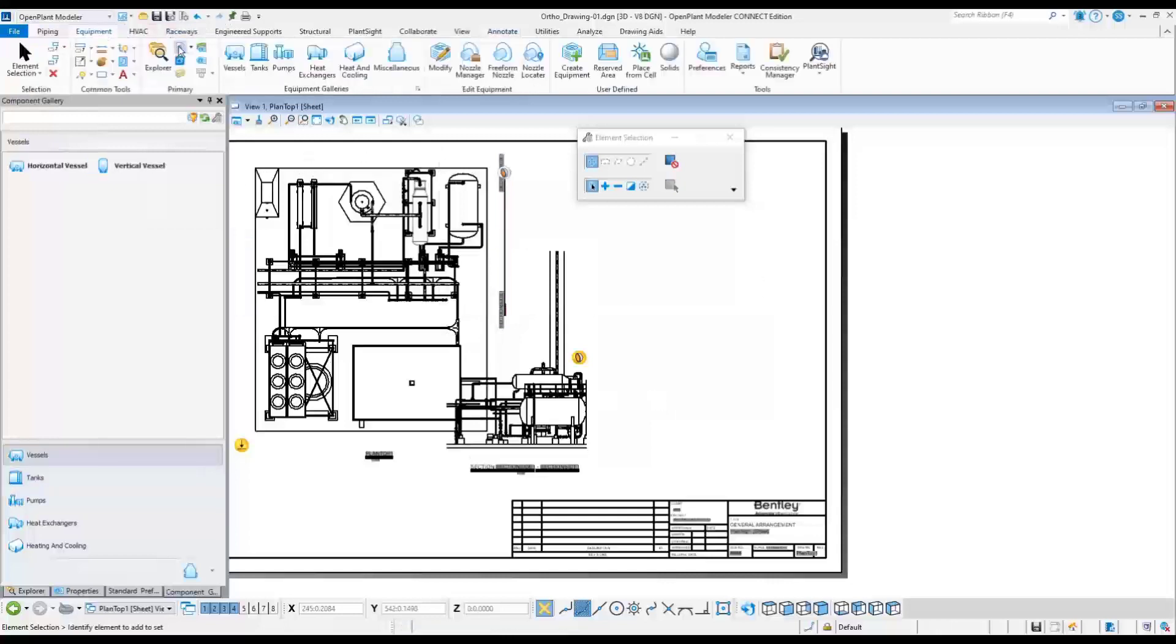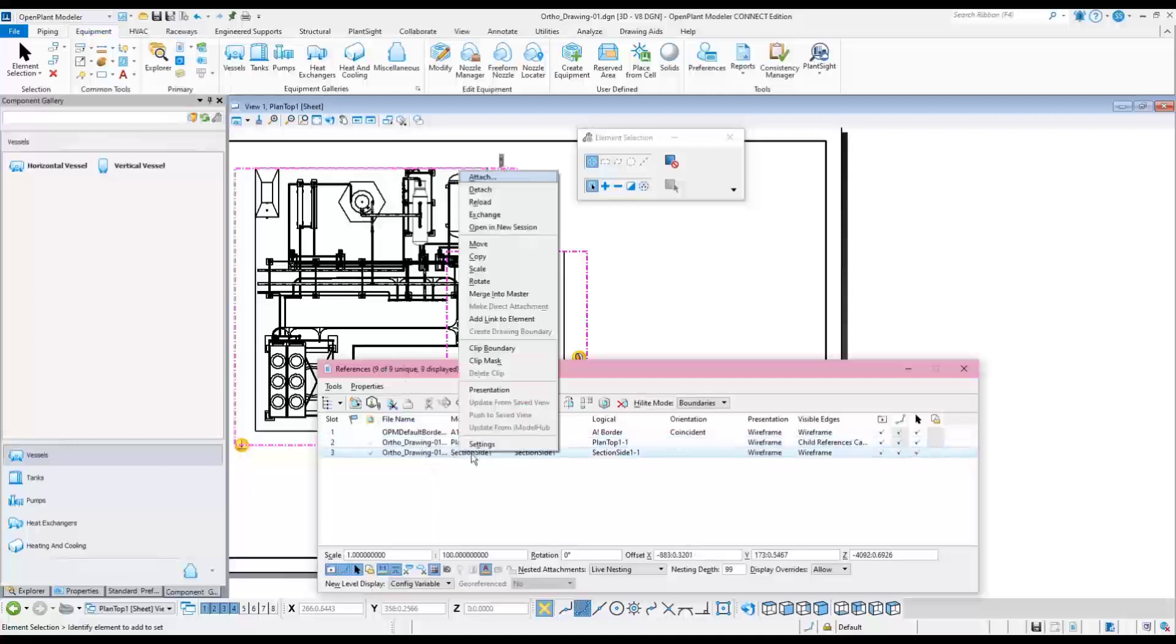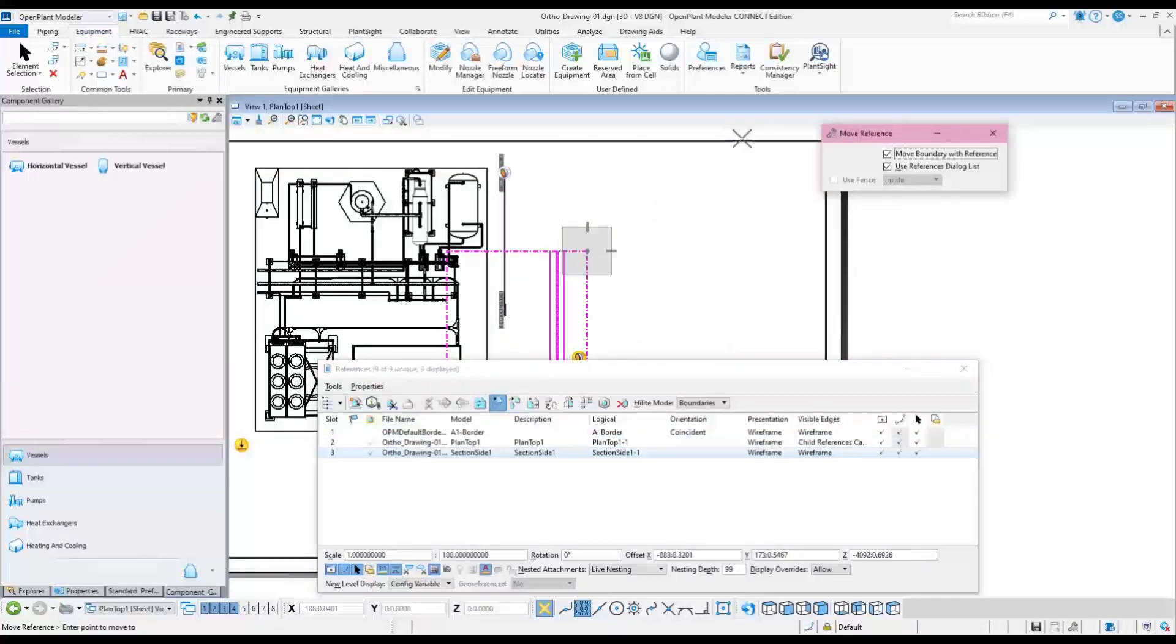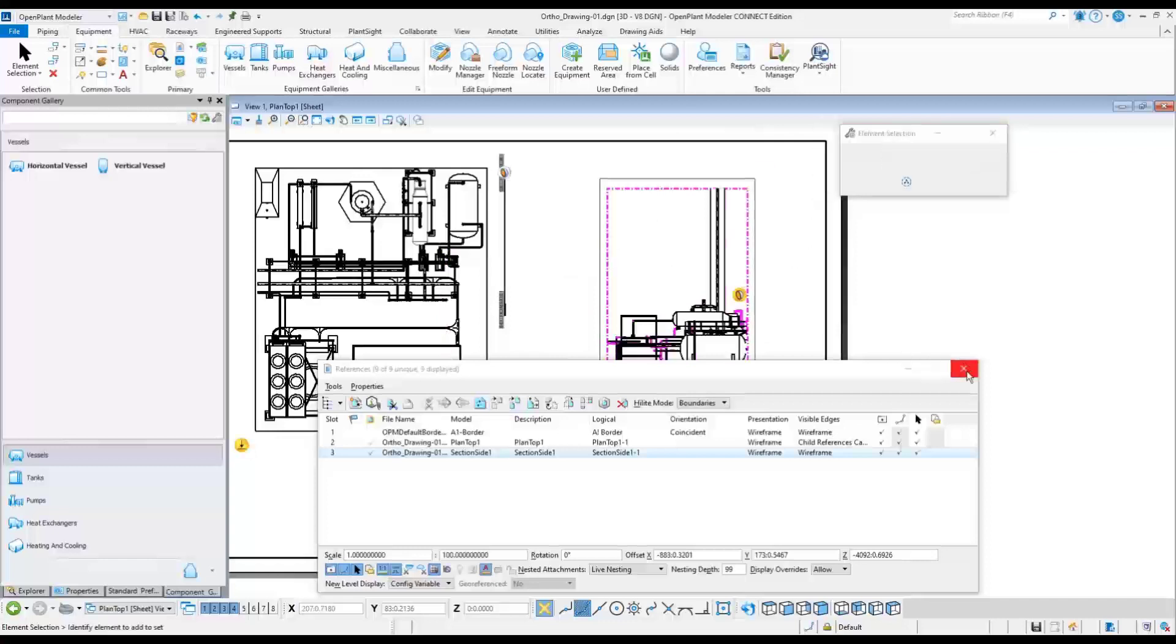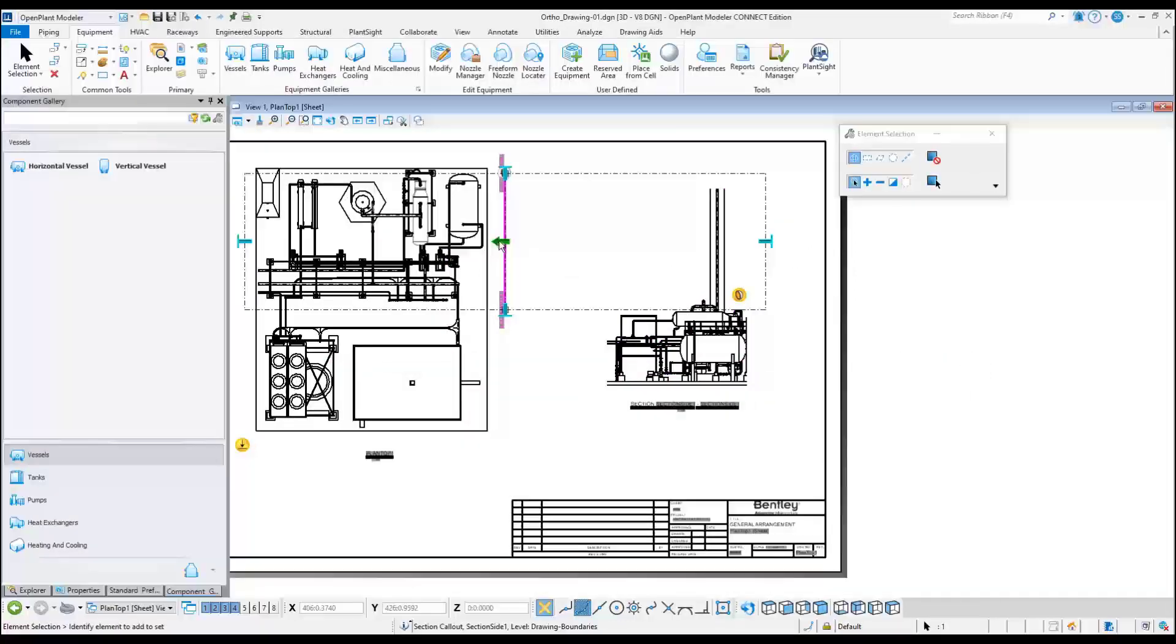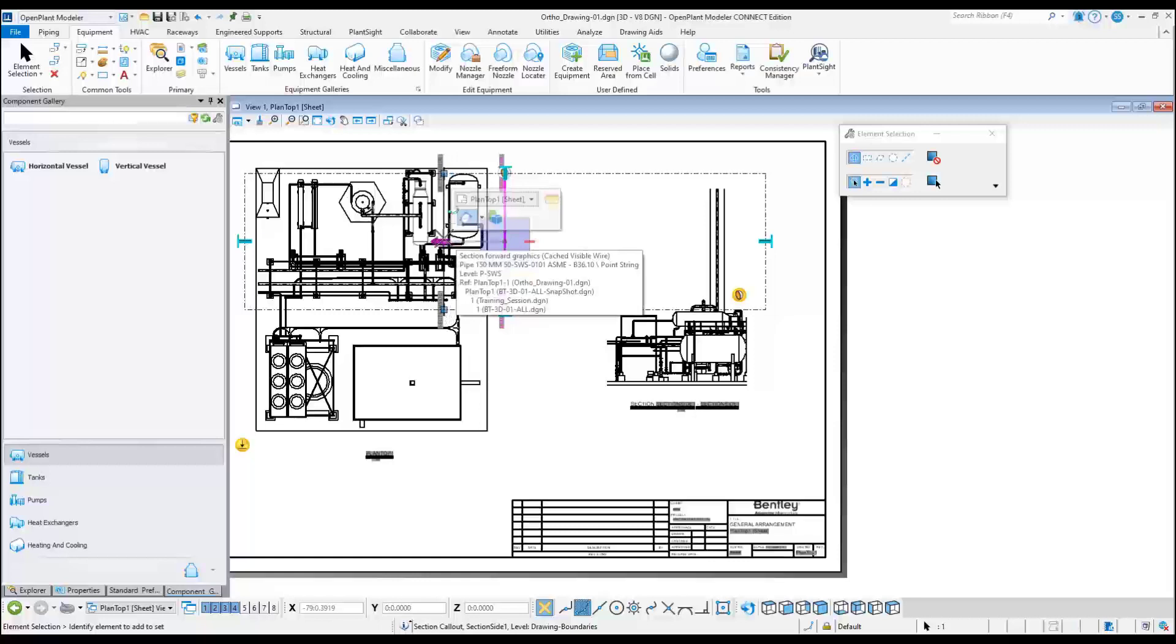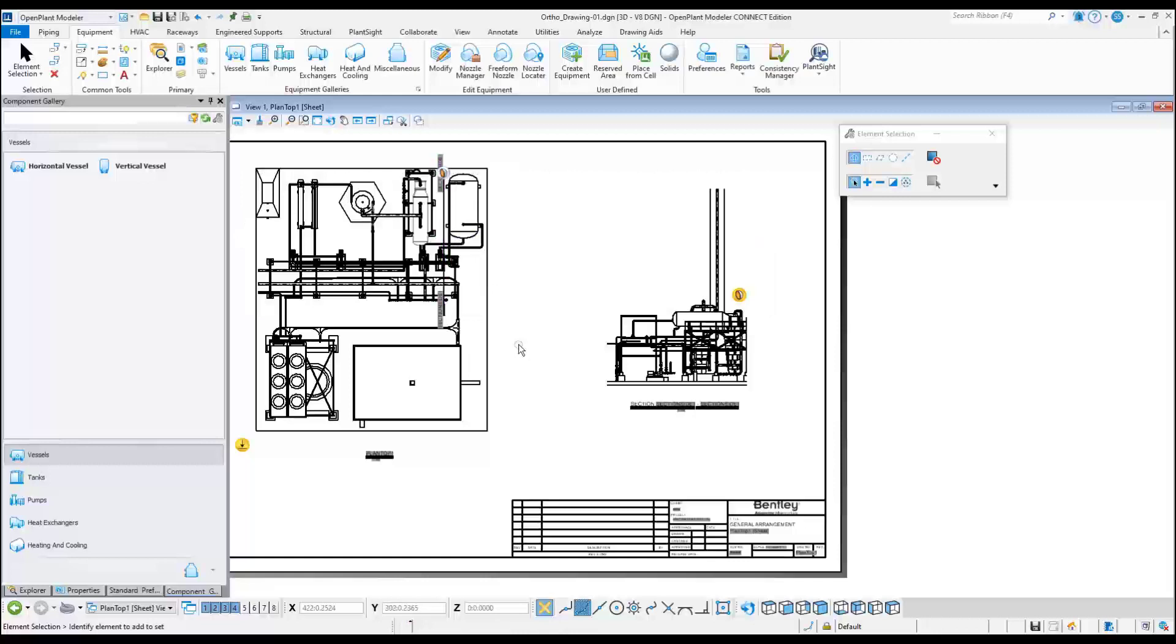Afterwards, move the Section view into the correct location. At this point, the clipping plane marked with the green arrow can be adjusted. As an example, drag it past the horizontal tank. Notice that the horizontal vessel disappears from the Section Side view. The clipping plane can be dynamically controlled.